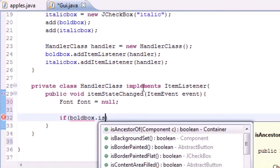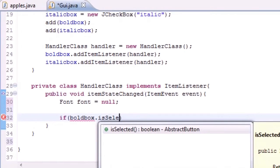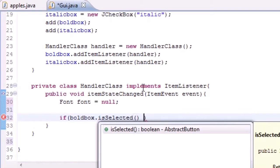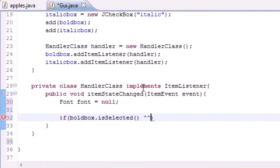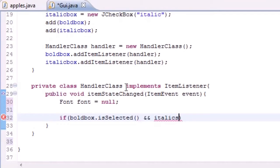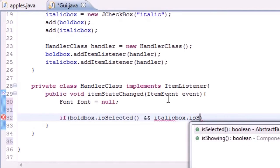Let's go ahead and first write: if boldbox.isSelected, just like that. This is a built-in method to show if it's checked or not. So if bold box is selected and italic box is selected...